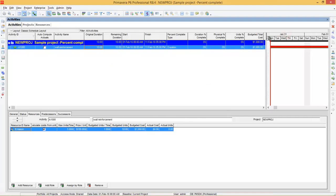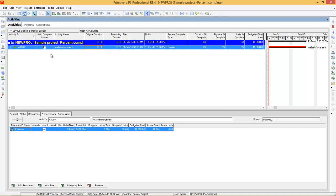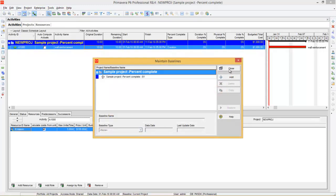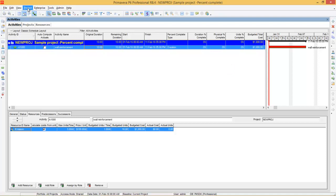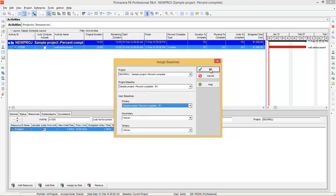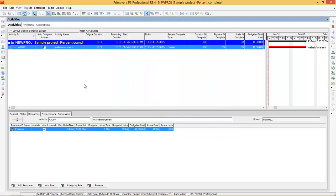After that, you can schedule the project. Right now you can see the critical activity. After that, you need to set the baseline — go to Project, Maintain Baseline, press Add, press OK, and close it. Then go to Project, assign the baseline to the project, and press OK.